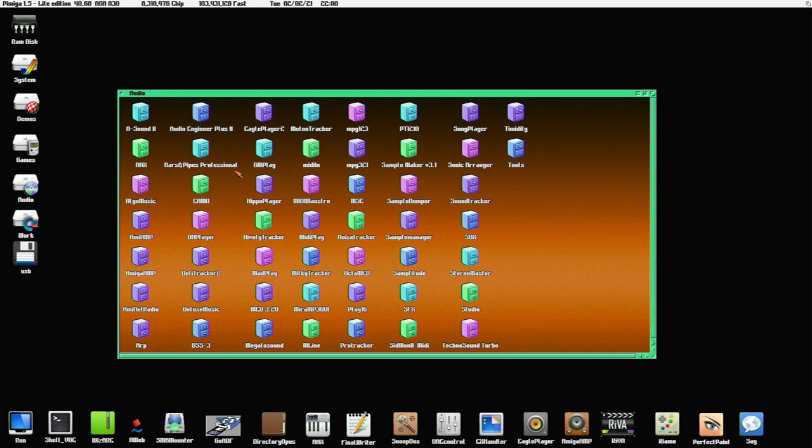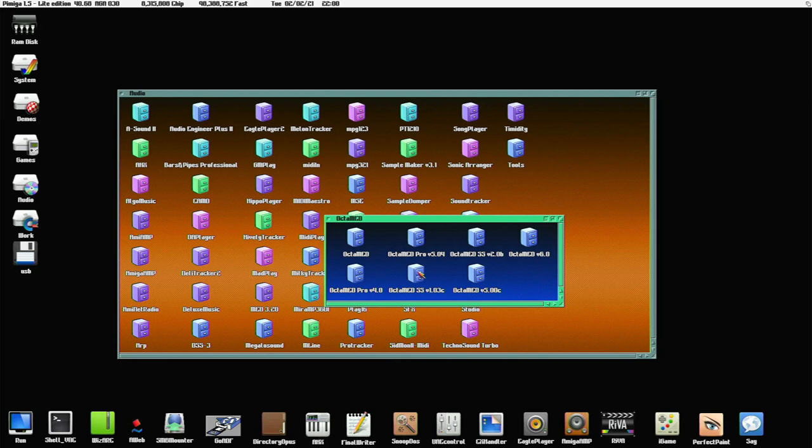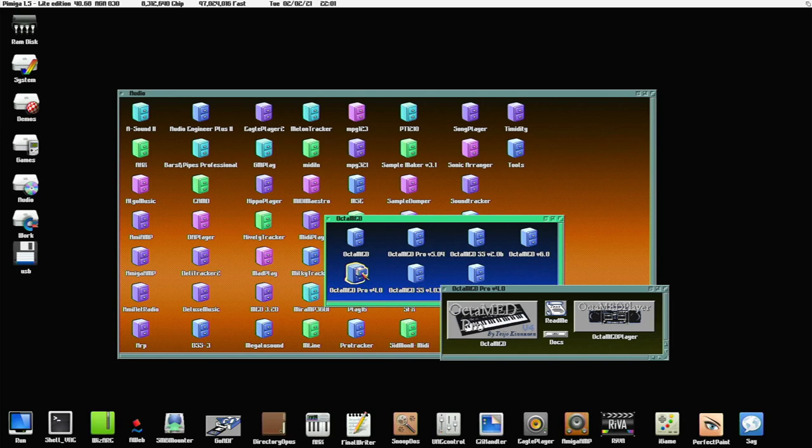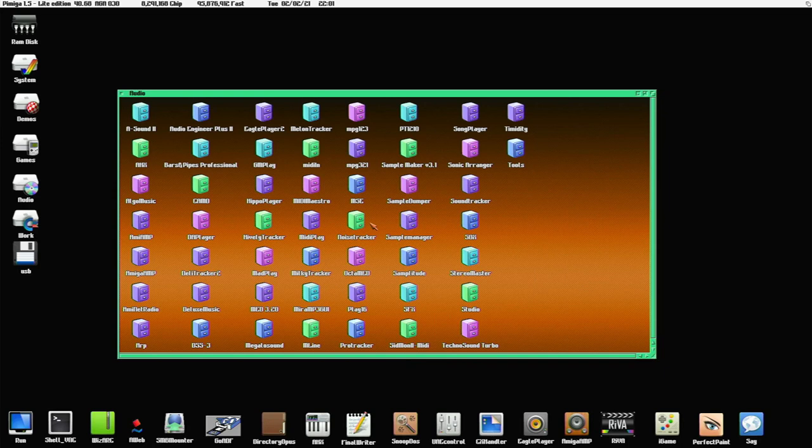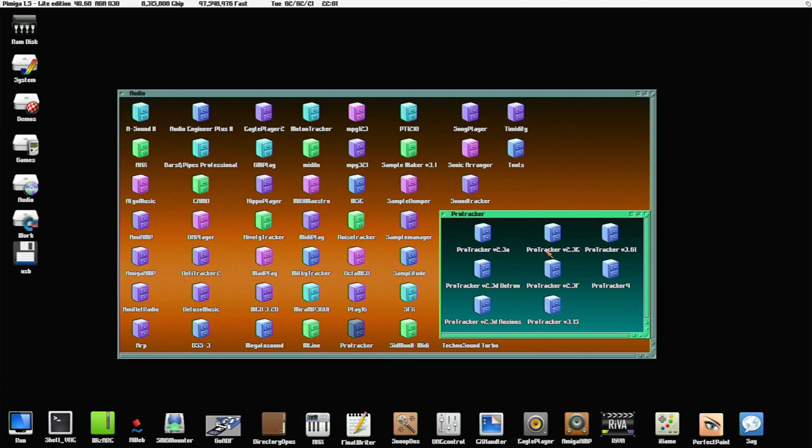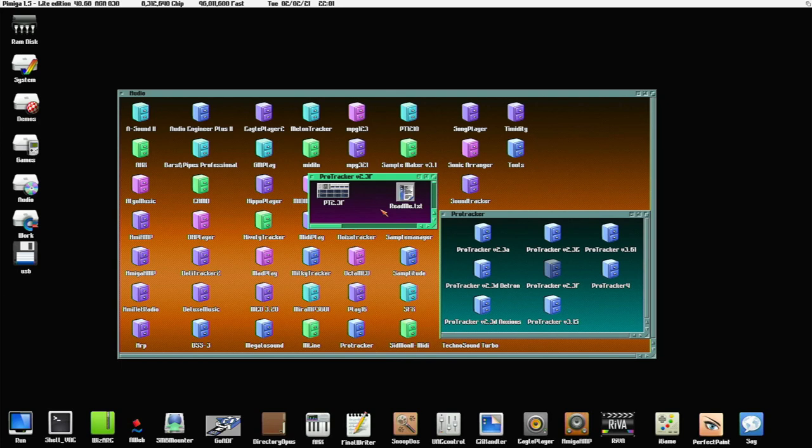Audio. Let's see, what have we got? We've got Octamed, which is good. What version of Octamed have we got? Oh, we've got quite a few. That's nice. I've got version four, my favorite. So we've got Octamed. We've got Pro Tracker. And we've got multiple versions as well. Awesome. They've got the 2.3 F version as well.